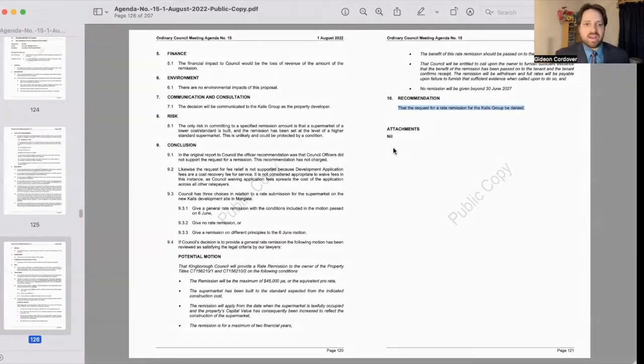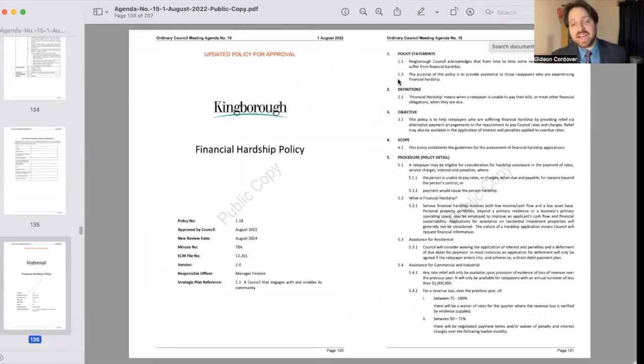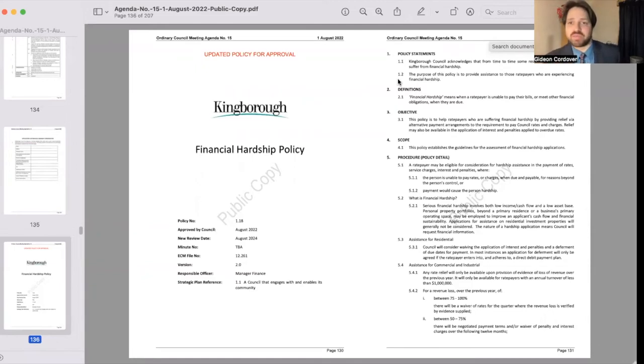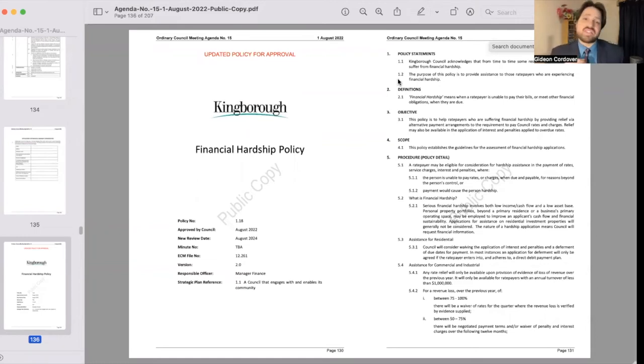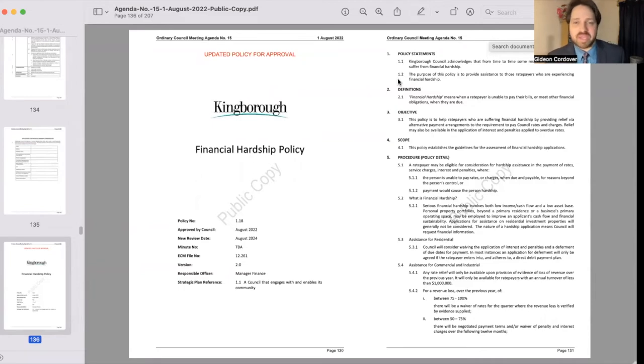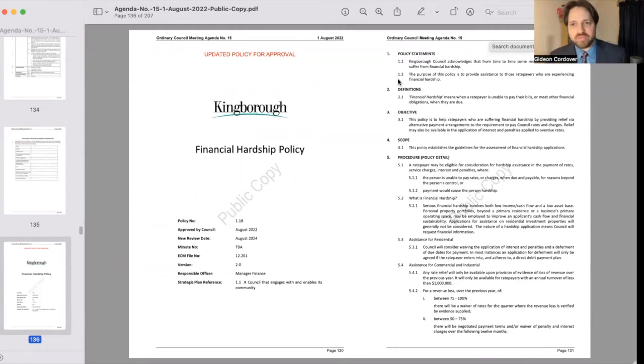The next thing that we looked at was the financial hardship policy, and this is on page 122 of the council agenda. Essentially the objective of this policy is to help rate payers who are suffering financial hardship by providing relief via alternative payment arrangements. The policy has its derivation in the beginning of the COVID-19 pandemic as council was trying to make sure that people facing significant financial hardship, whether it's low income or cash flow or a low asset base.